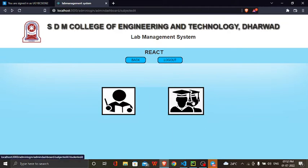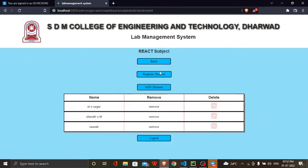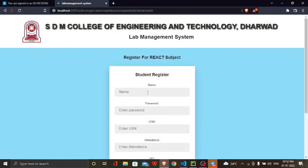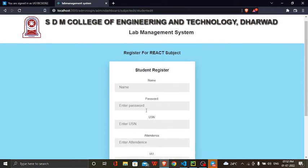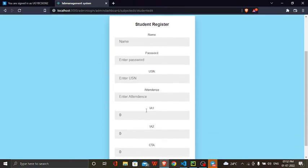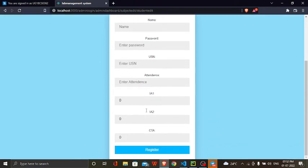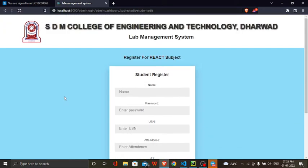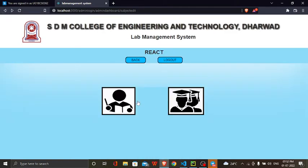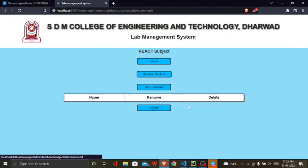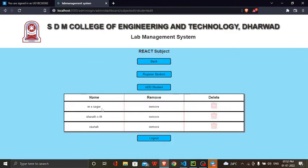In the student component, we can register the student where we can enter the name, password for the student, USN, as well as attendance. Here we added MS Sagar, Shraddhistry, and Rona.